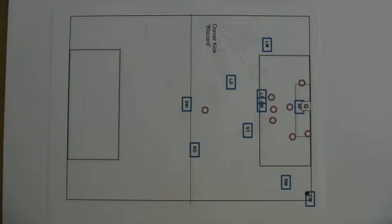I'm going to review the formation we discussed for handling corner kicks. It's a little different than what we talked about on Monday, so let's look at it.